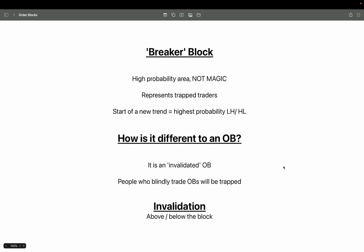This lesson is part of the price action series and it's on breaker blocks. A breaker block, leading on from a previous lesson on order blocks, is the same principle applied just with different outcomes. Breaker blocks are simply a high probability area for a failed test to occur, and as such they can offer a good entry point for trades. They're not magic — they simply show where traders are most likely to be trapped, creating support or resistance on a retest.